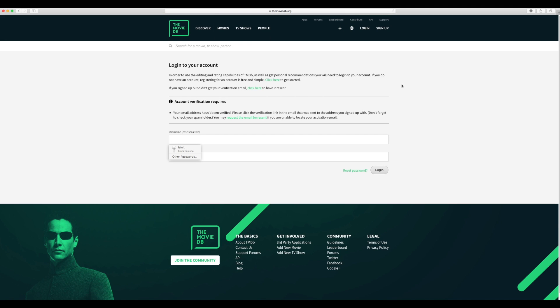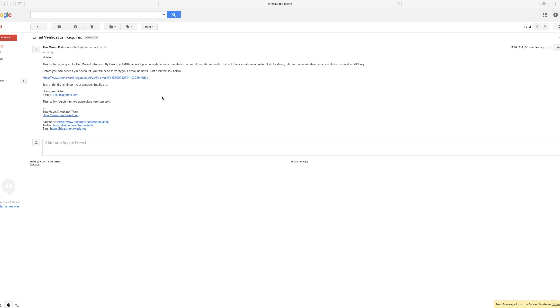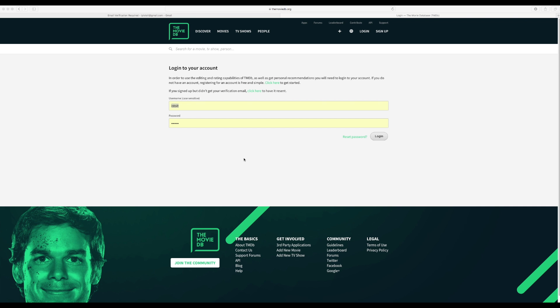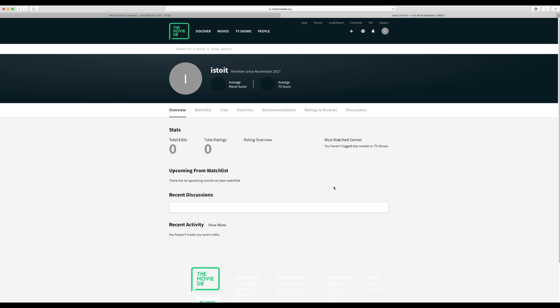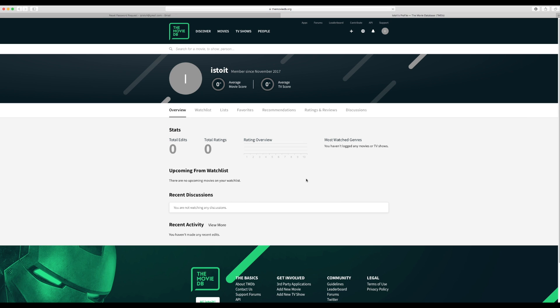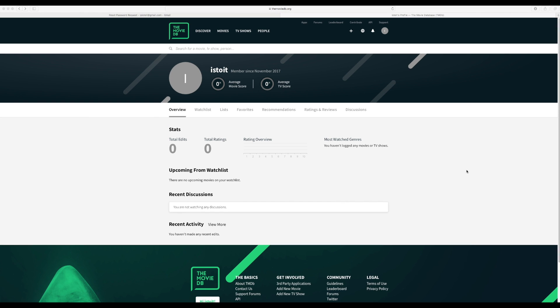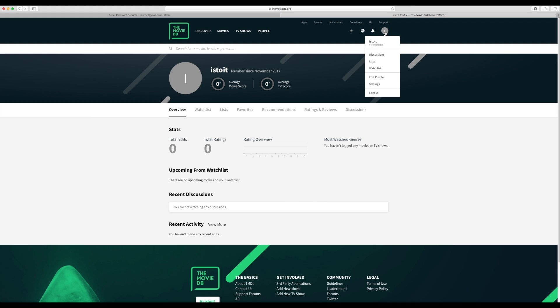So now you have to verify your email address. Go into your email and you get an email from them. You need to click on the link. OK, and this will prompt you to log in. So go ahead and log in. Alright, there you go.